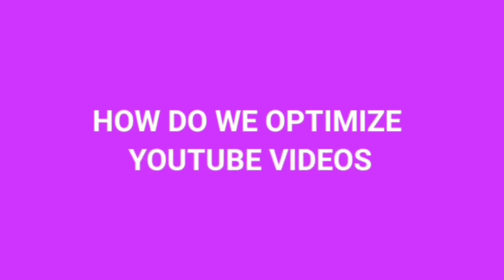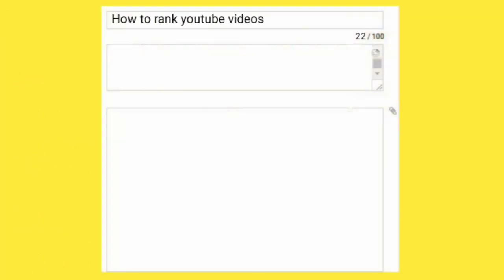After using the first tip, which is keyword research to get the keyword you want to rank for, you want to put that keyword at the beginning of your title. So when somebody searches for that keyword, YouTube will see that keyword in your title, which will give your video a high chance of getting ranked on YouTube search.